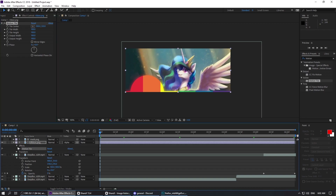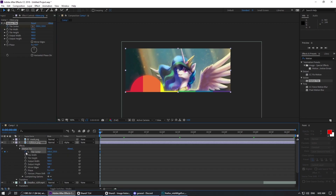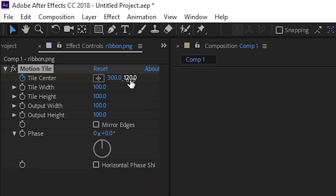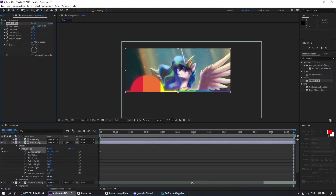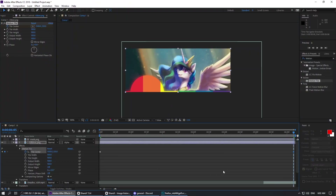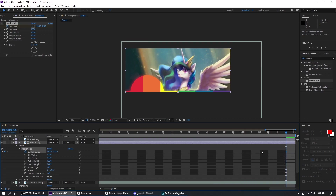Add the motion tile effect to the ribbon. Read the animation frames. In the last key, add 600 pixels — this can be added several times to increase belt speed. The last key is shifted one frame to the right.